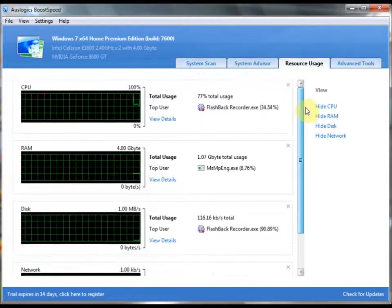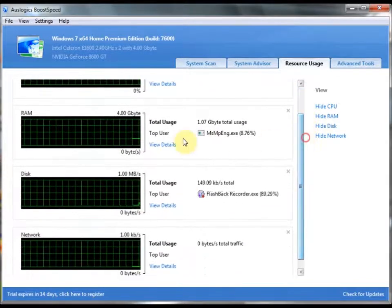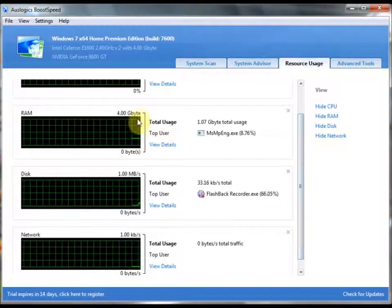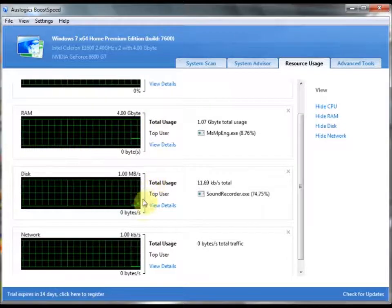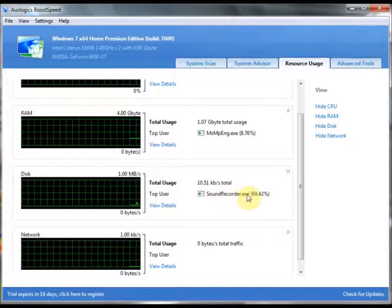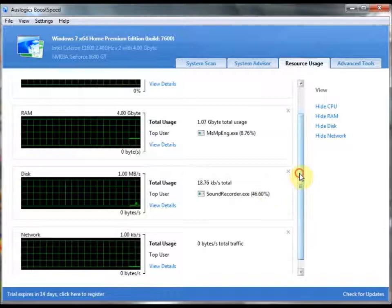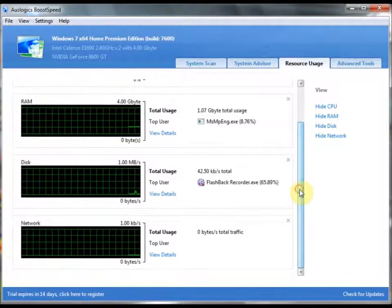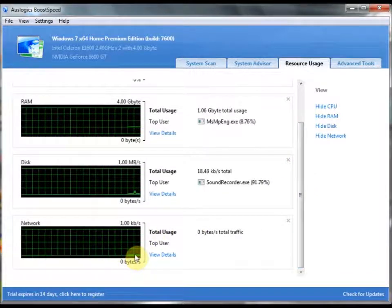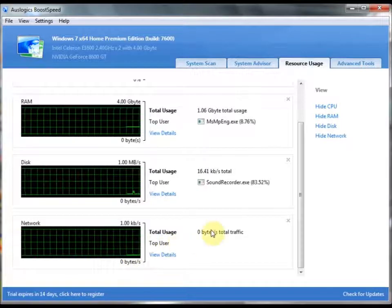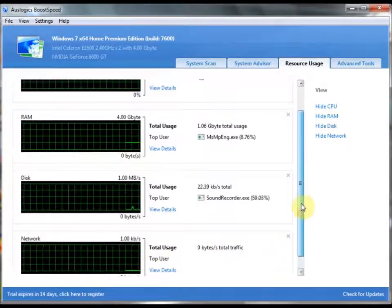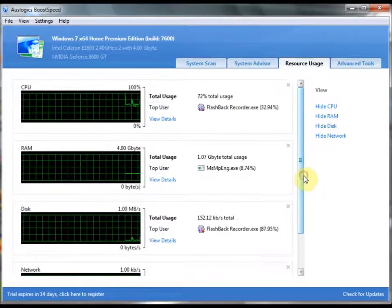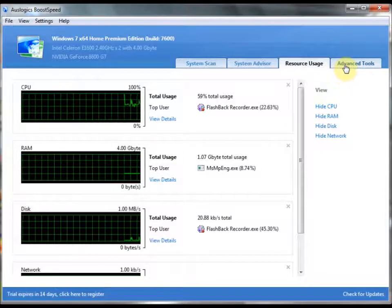And as you can see, you can see your CPU usage, your RAM usage, 0 out of 4 gigabytes, the total number. The disk usage, your complete, as you can see, who's using the most disk space or disk usage at the time. And your network. I'm not going to get to a network, so this is not going to go up or down any, but it's very nice to be able to track all these things from one place. And that's what BoostSpeed's for.